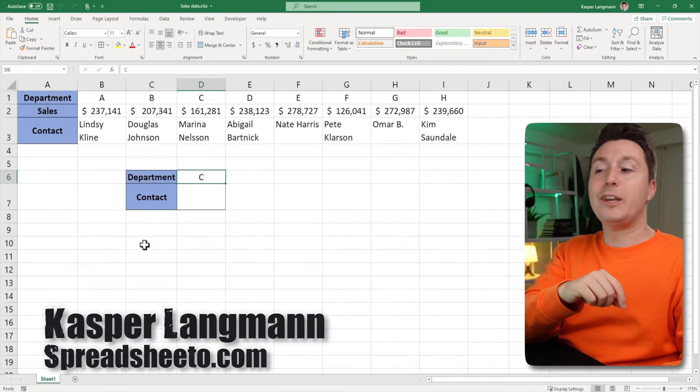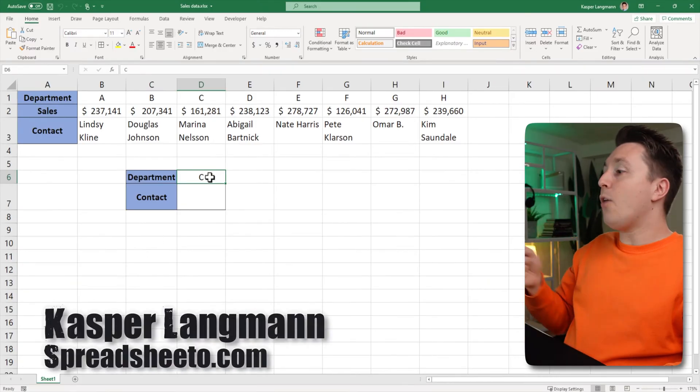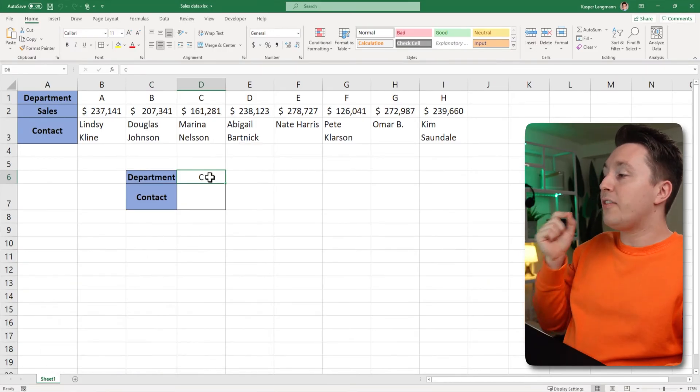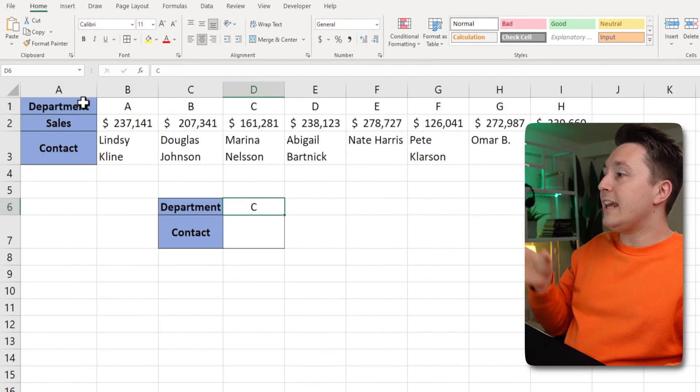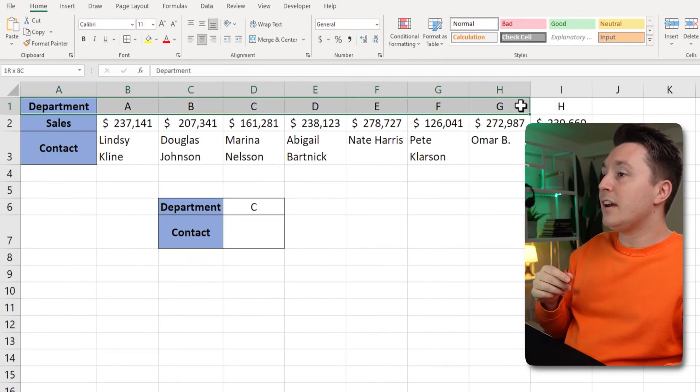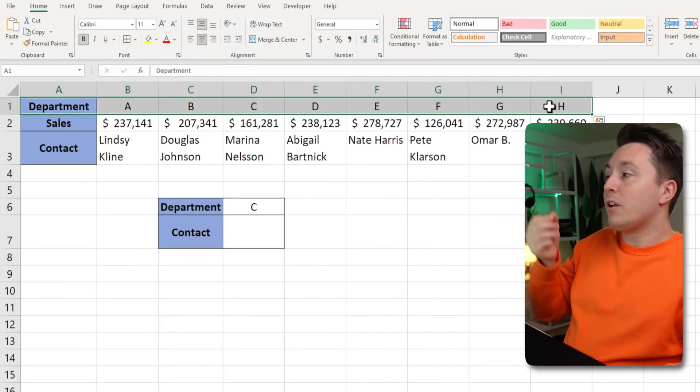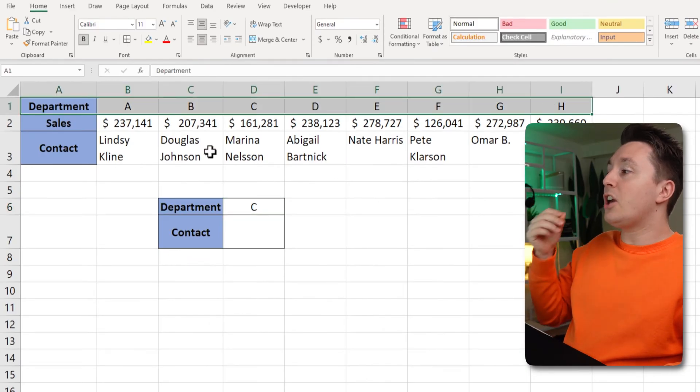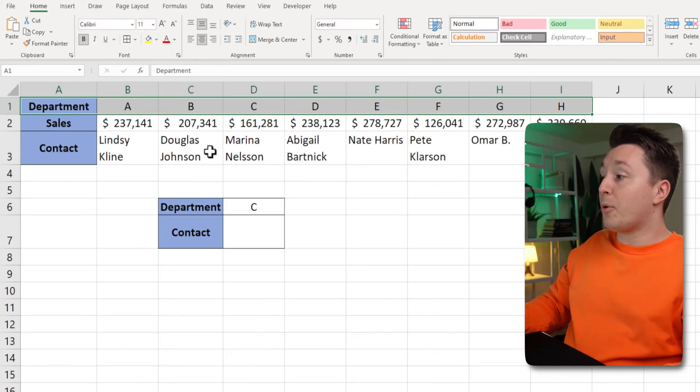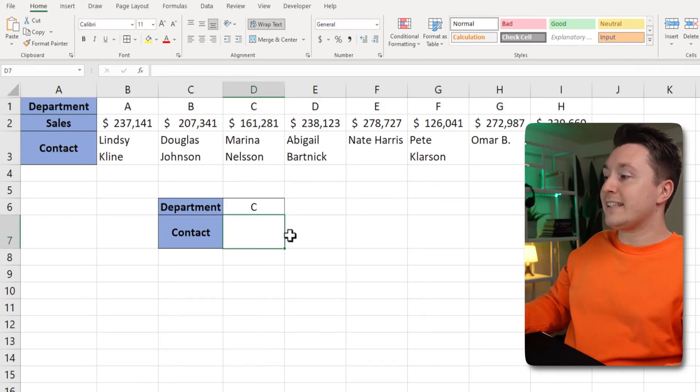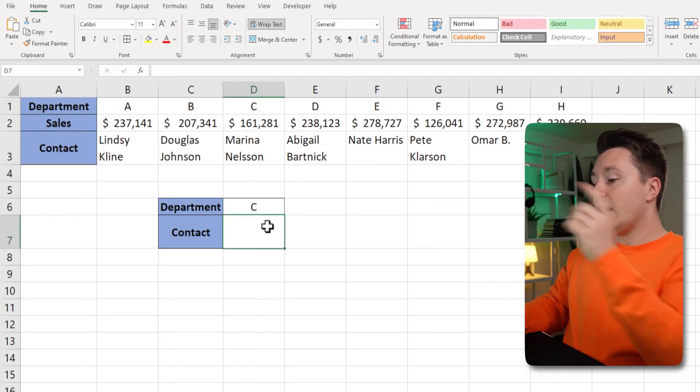Casper from Spreadsheeto here and I want to find department C up here in the data set and then I want to return the contact person for that department in that cell right here.